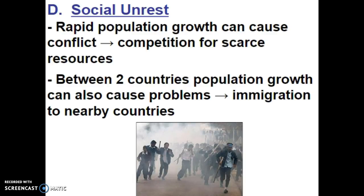Rapid population growth can cause a lot of conflict between countries. The more members that are added to the population, those limited resources will now be under competition. Between two countries, population growth can also cause problems. Immigration to nearby countries can sometimes cause problems, whether looking at legal or illegal immigration. The more people that flood into a city, that can be overwhelming to the infrastructure and the general maintenance of the city itself.